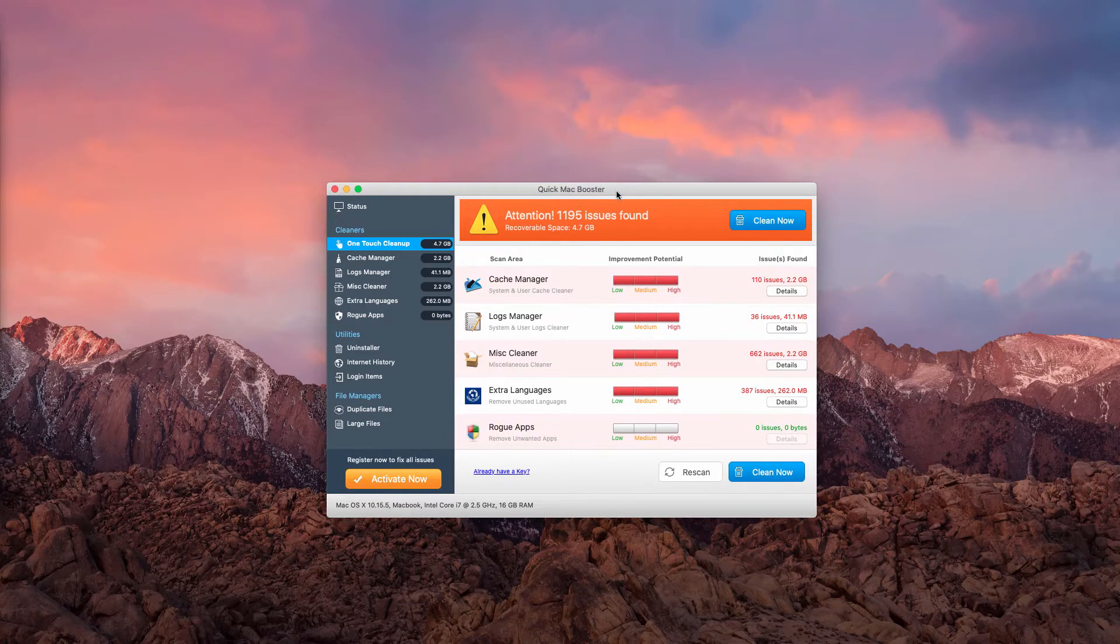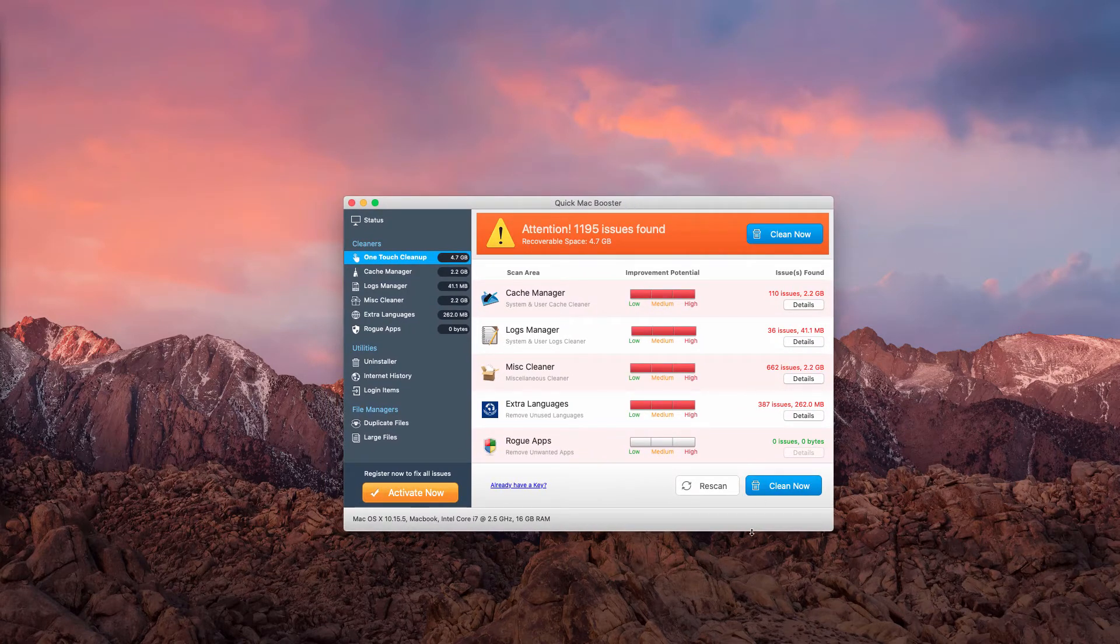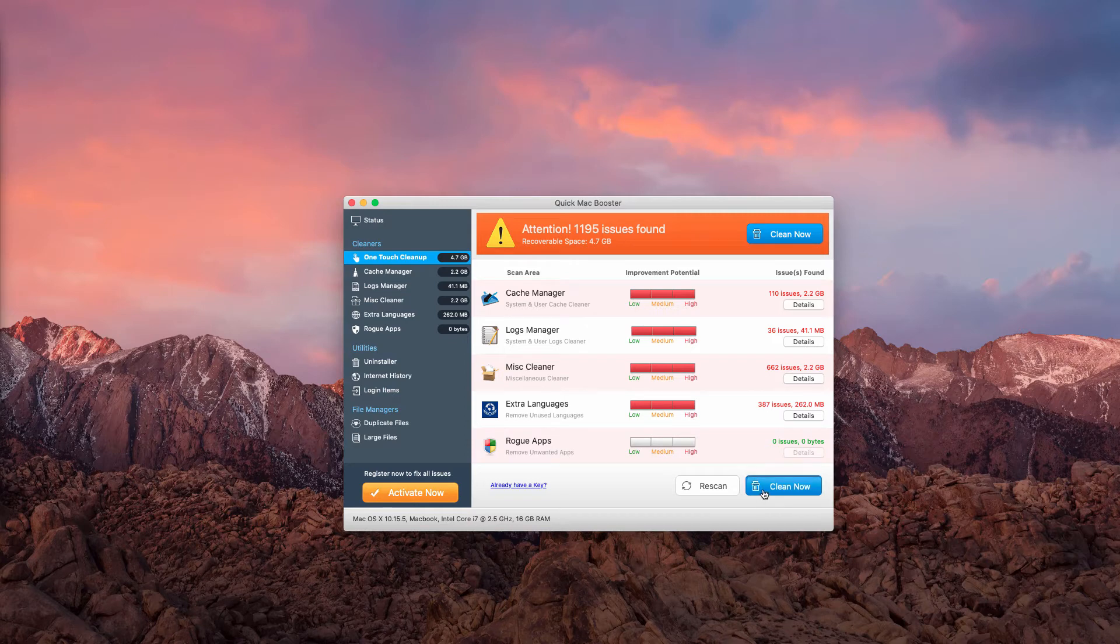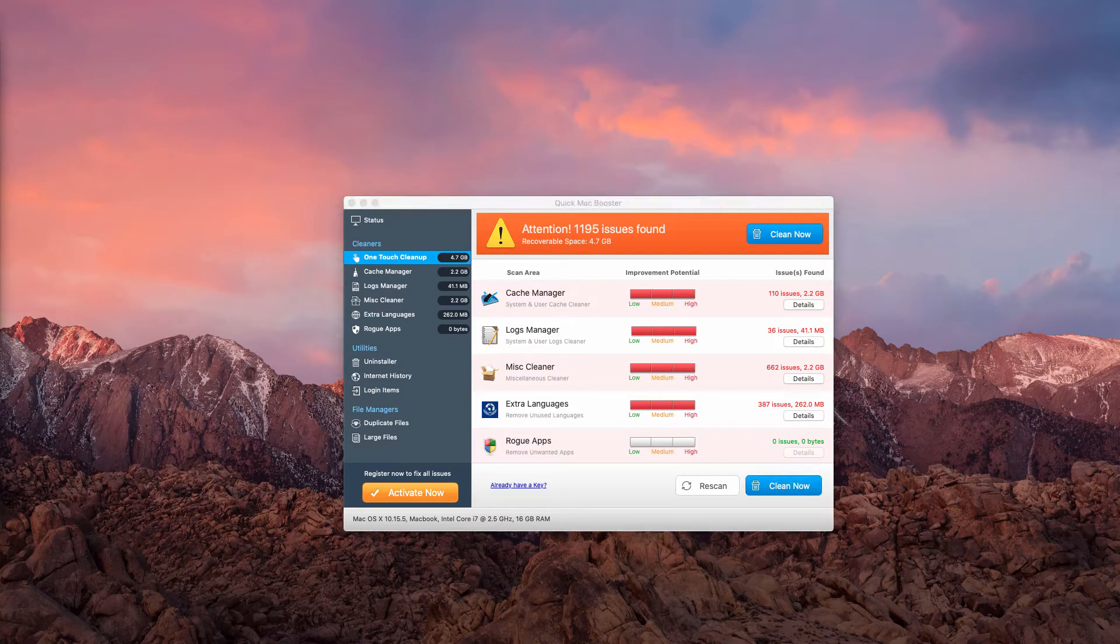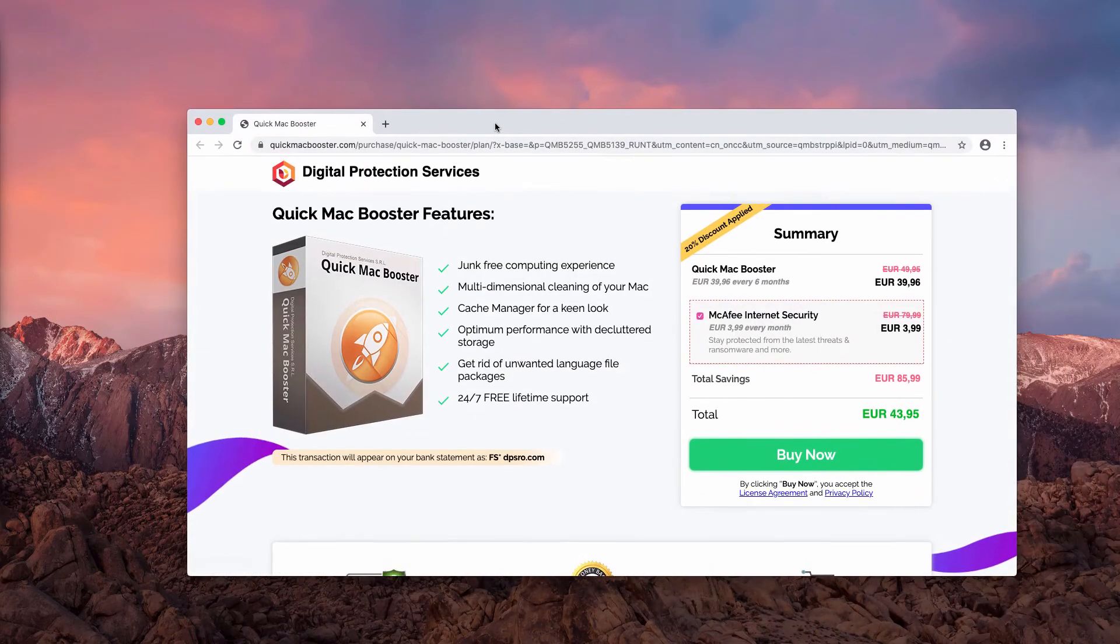Quick Mac Booster is definitely not a good program for your Mac. It was designed solely to make you waste your money for nothing.